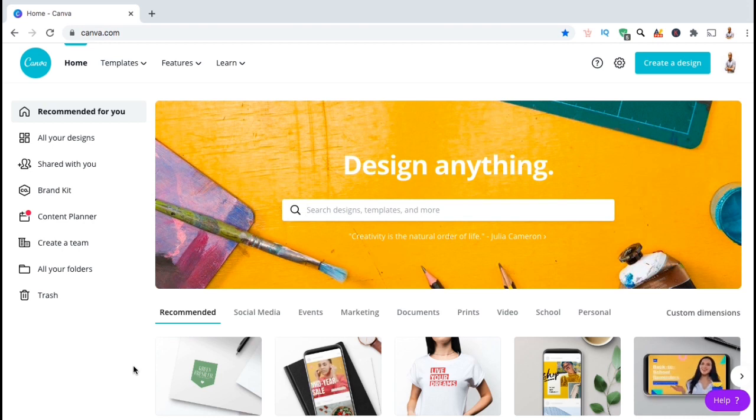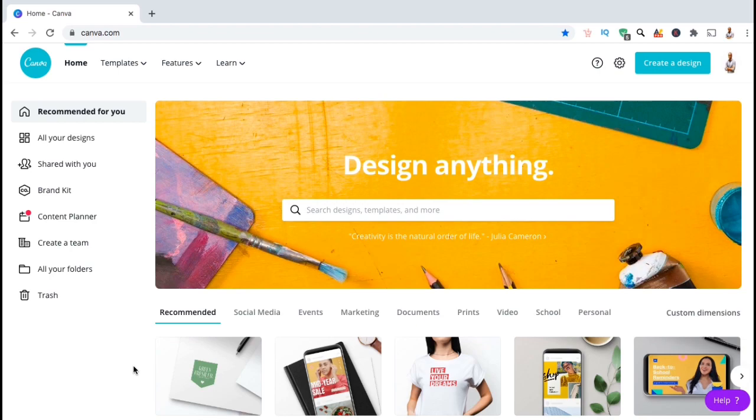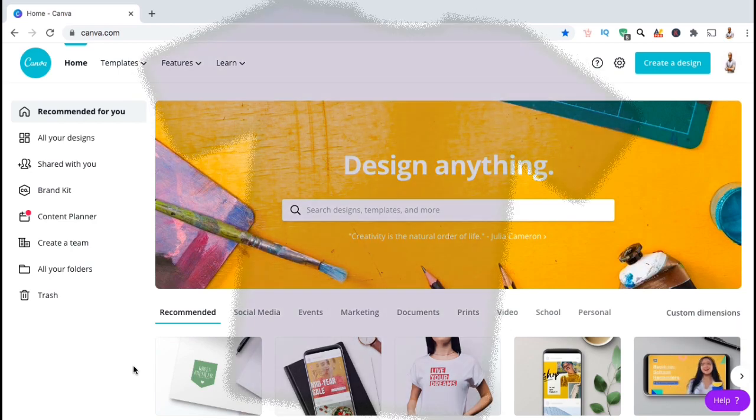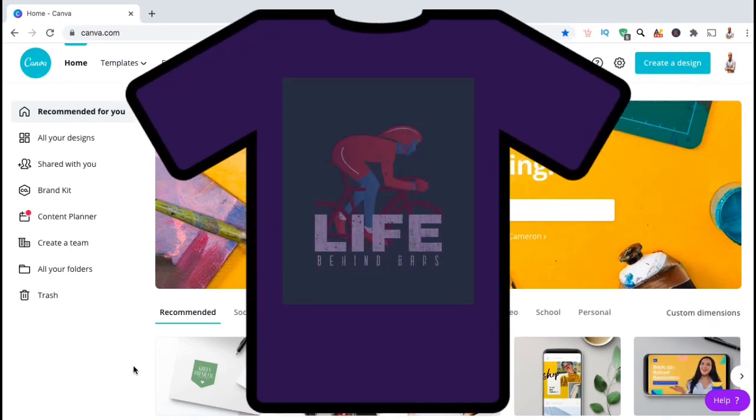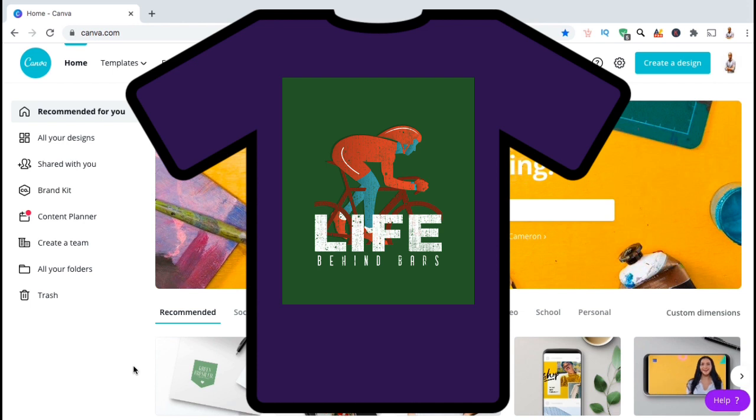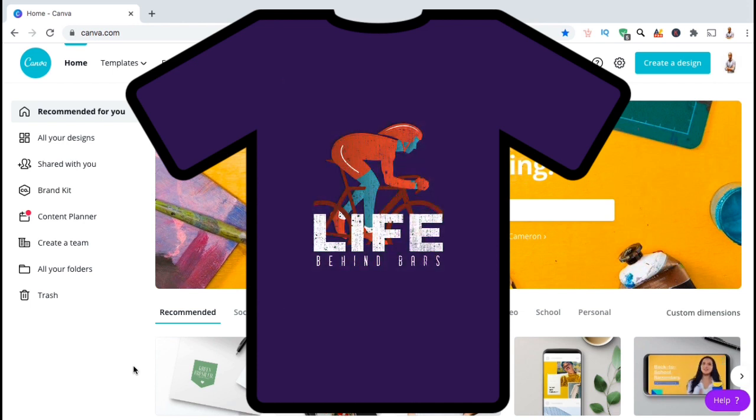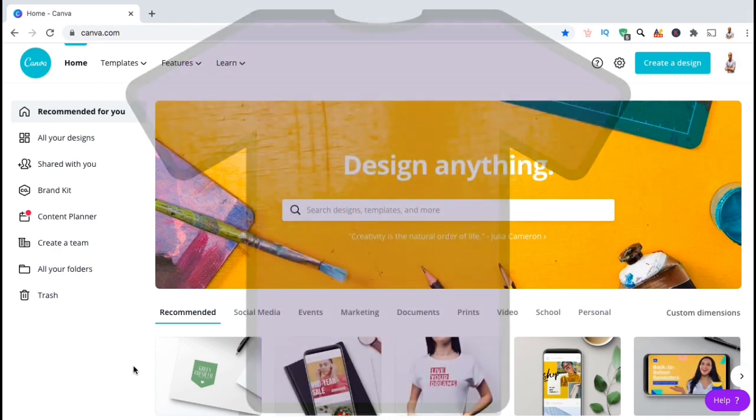One issue many designers face is how to remove the background from t-shirt designs or images that you wish to use for your designs. When creating t-shirt designs, for example, your artwork may be inside a white or colored rectangle box that you don't want to appear on your t-shirt. Removing the background before exporting your designs will help your artwork stand out more against the fabric color on your t-shirt.